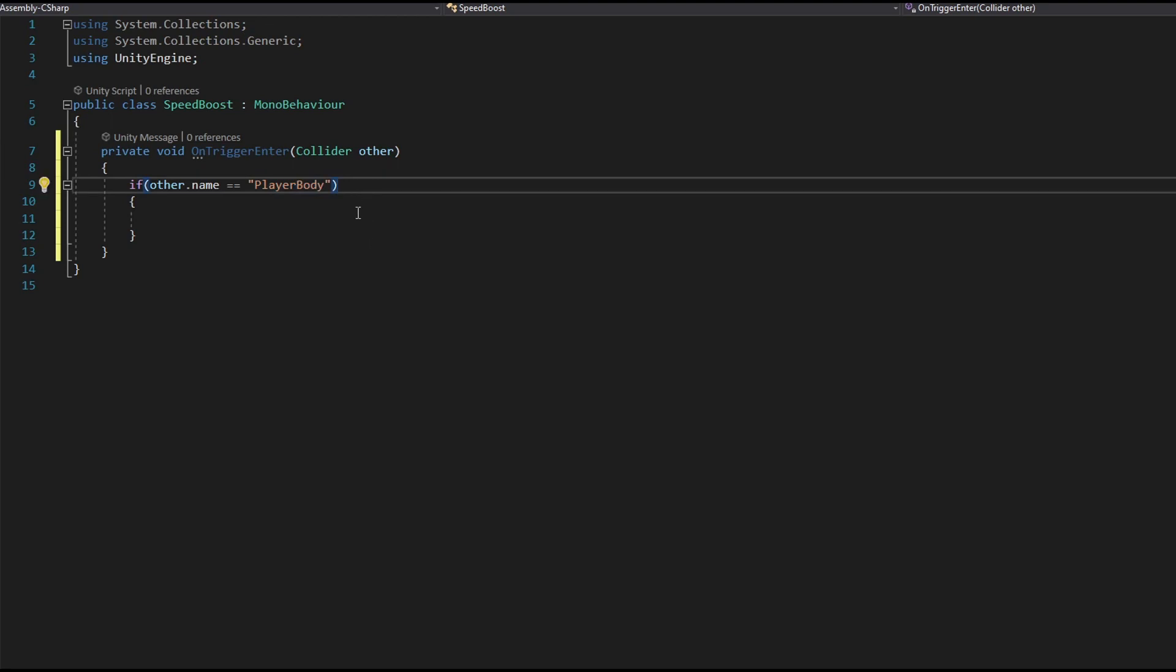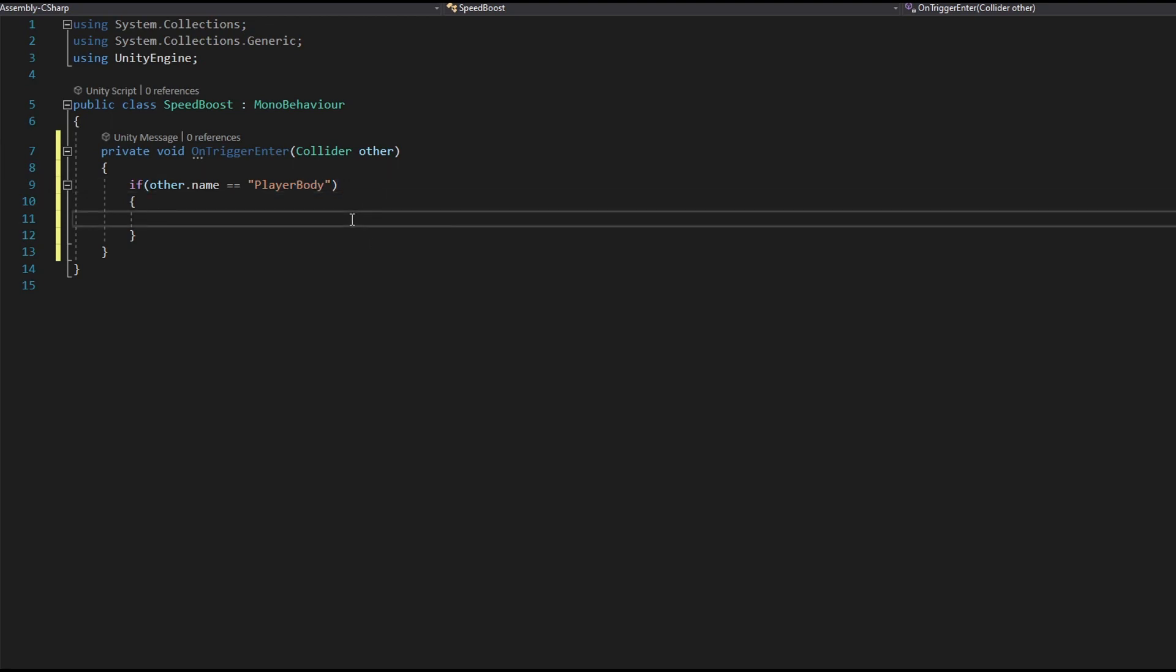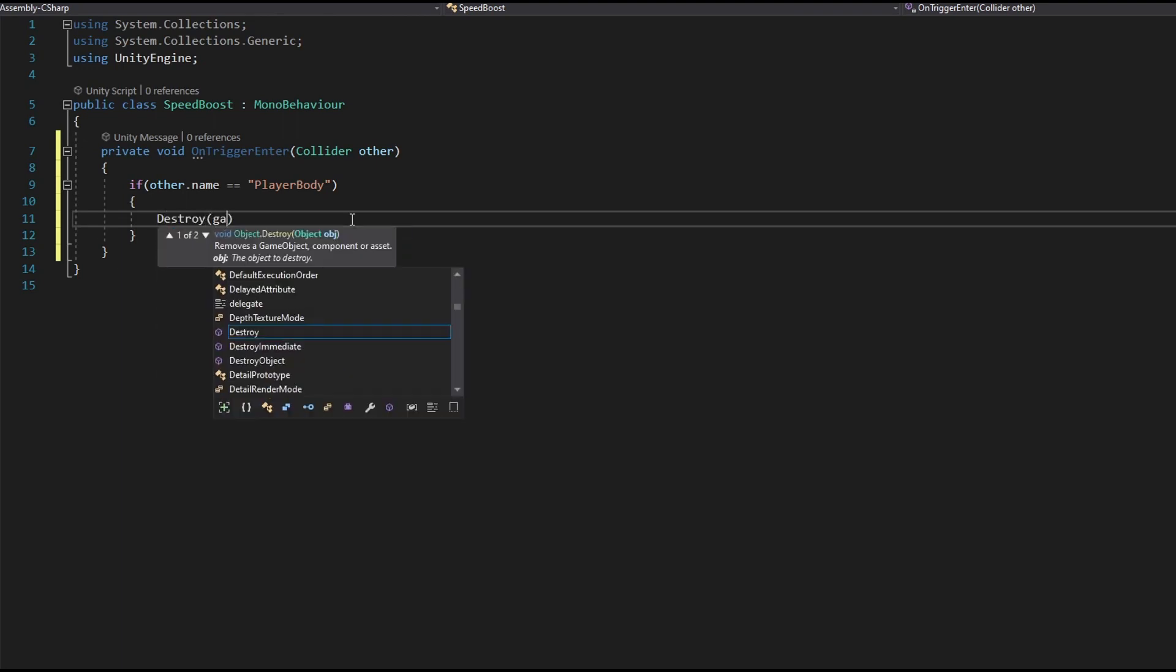And now let's make the power up self-destruct. So whenever player collides with it, instead of staying there, which is a very illogical thing to do, it needs to self-destruct. It needs to. So destroy game object and that's it.